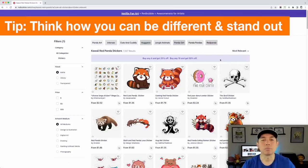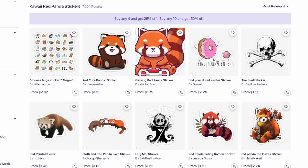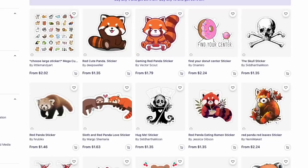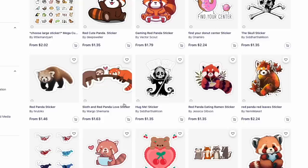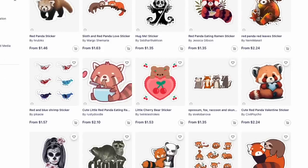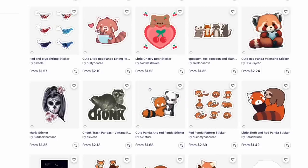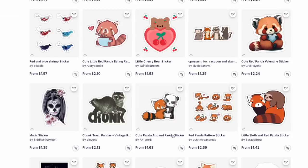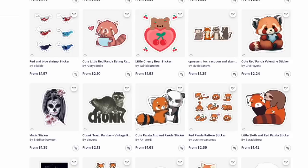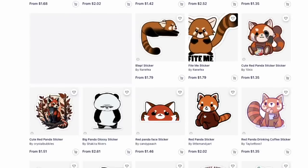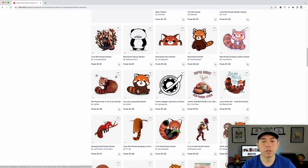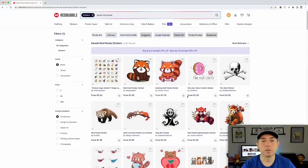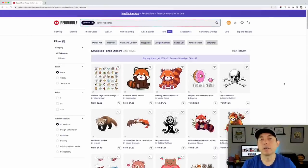Instead of just a red panda, I want it to be doing something — mashed up with something. I can see examples: one doing video games, one mashed up with a sloth, one eating ramen, another holding a heart — great for Valentine's Day. So we're going to do one with a panda doing something. We'll look for a panda in Canva and show you how to mash those two together.